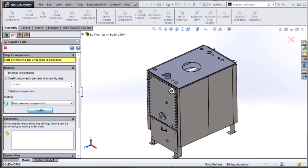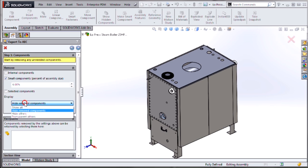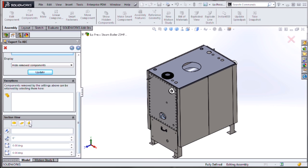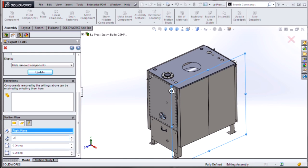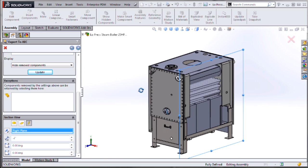Once that happens, I can continue to select things based on different check marks. I can tell it to exclude certain components from being removed. And I can also section it based on a section plane to help take a look at some components that are internal to my design.